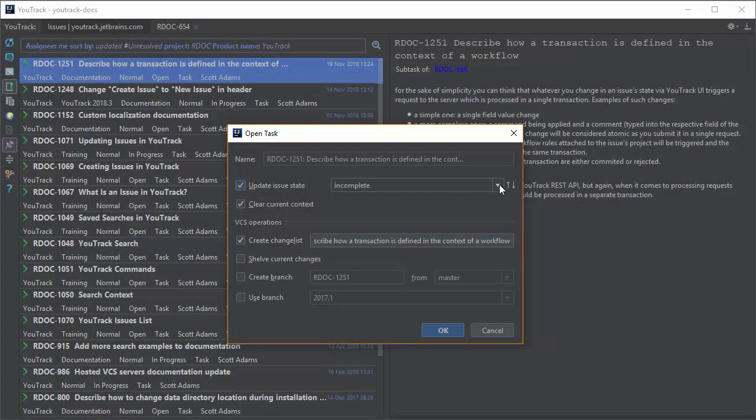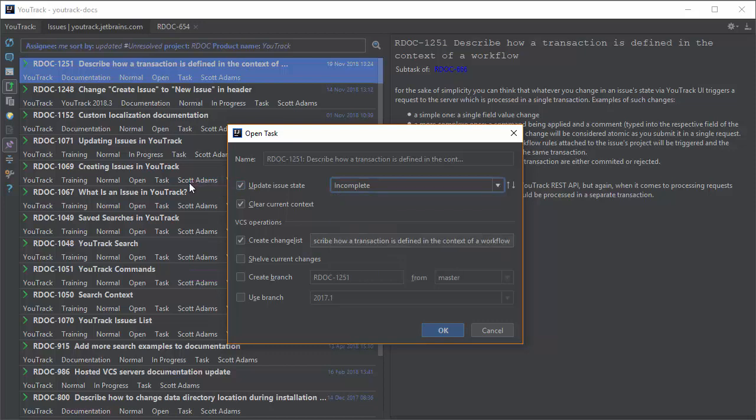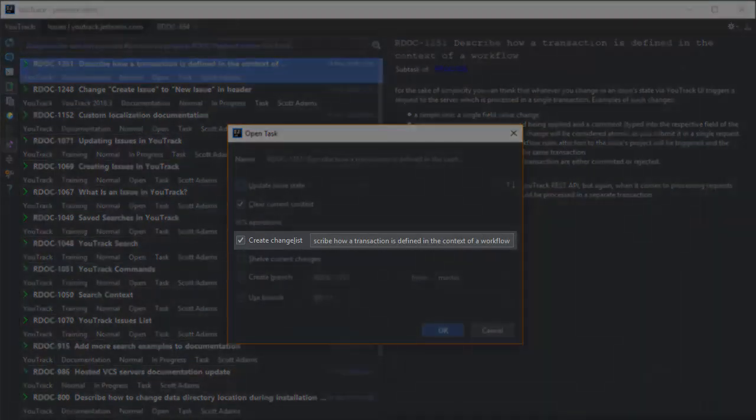You can automate operations like changing the issue state or creating a new branch in the repository. But all I want to do is take the issue and create a change list.